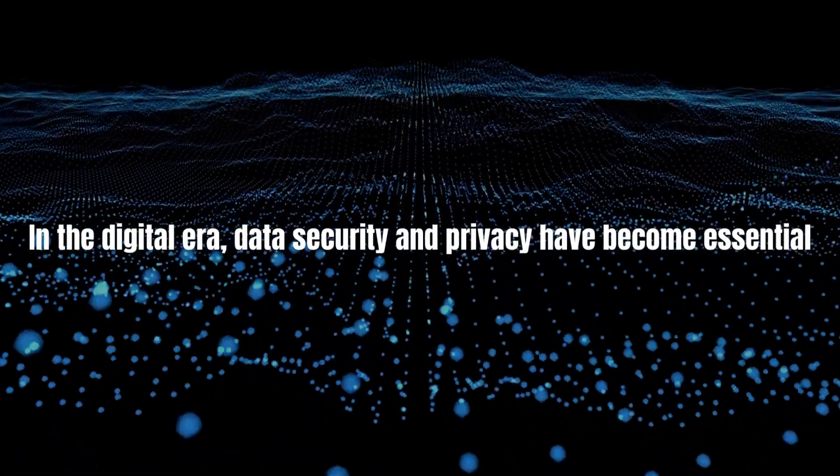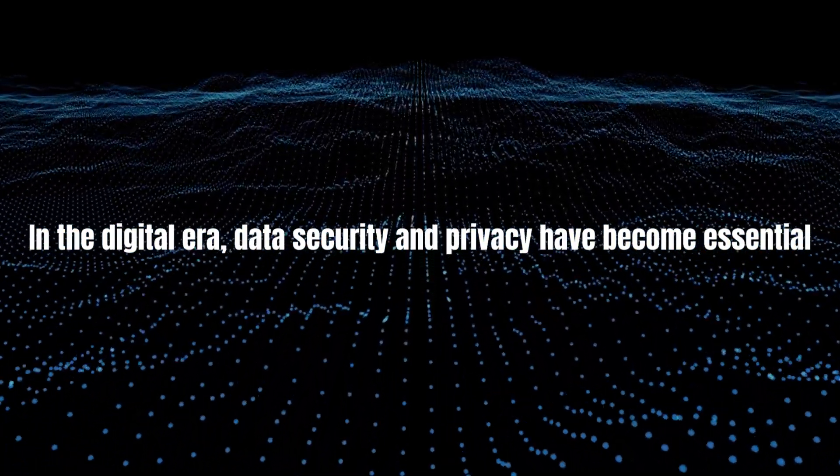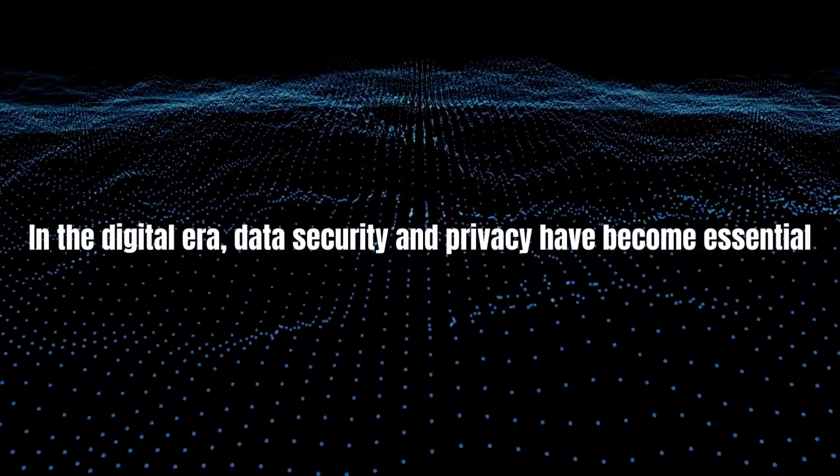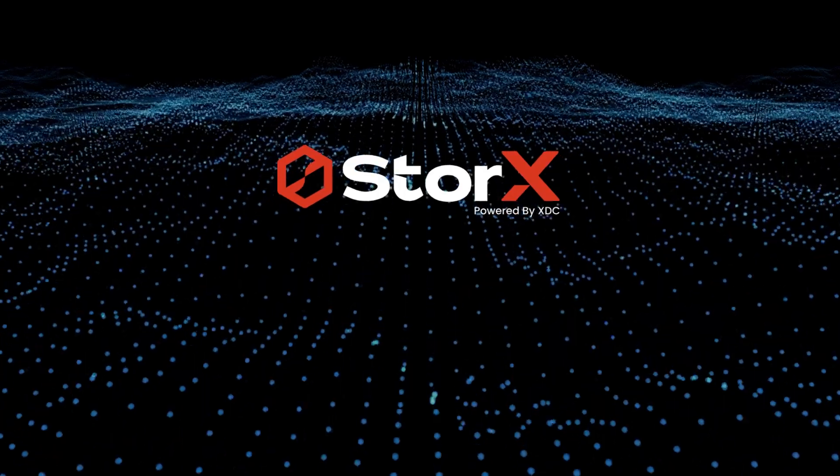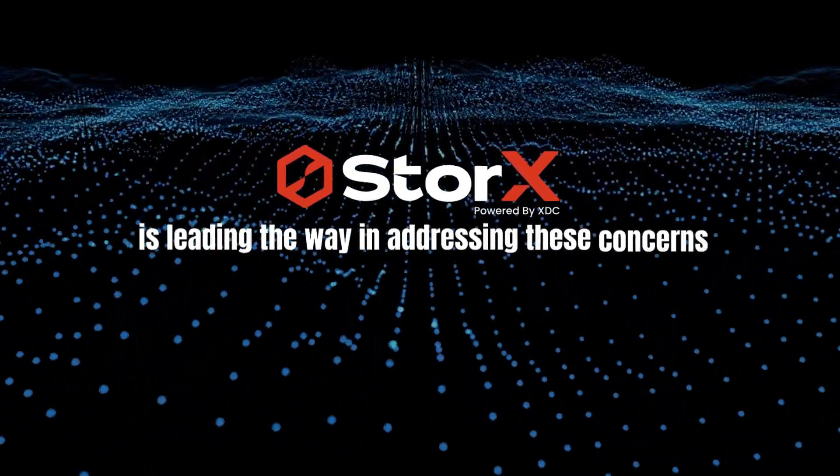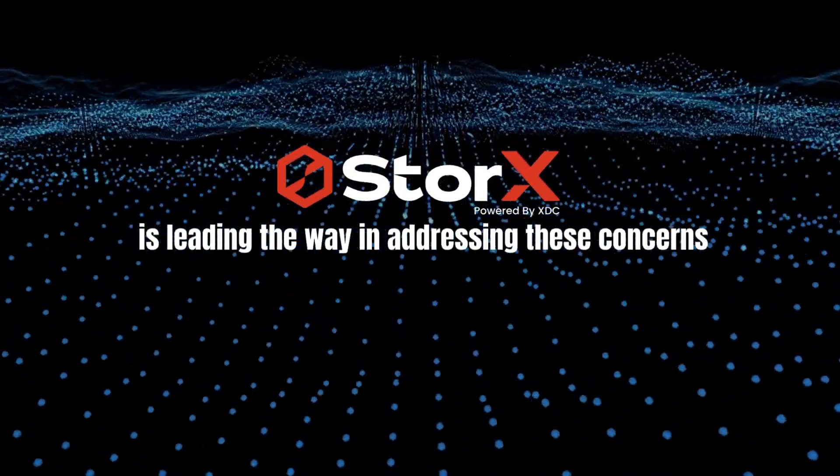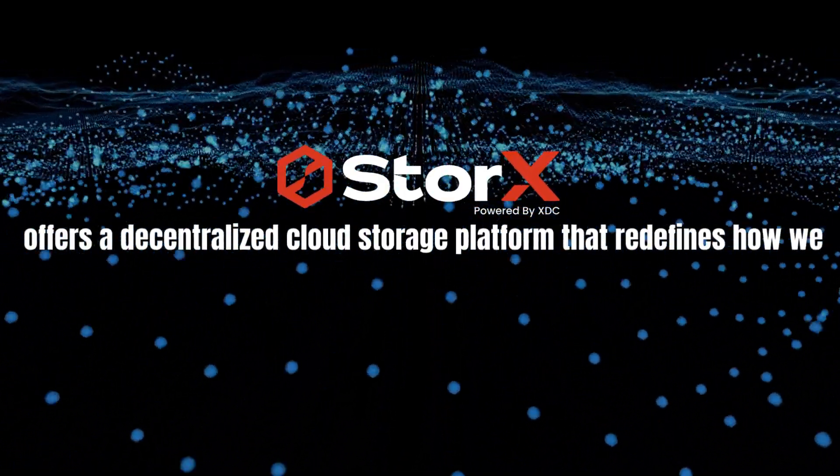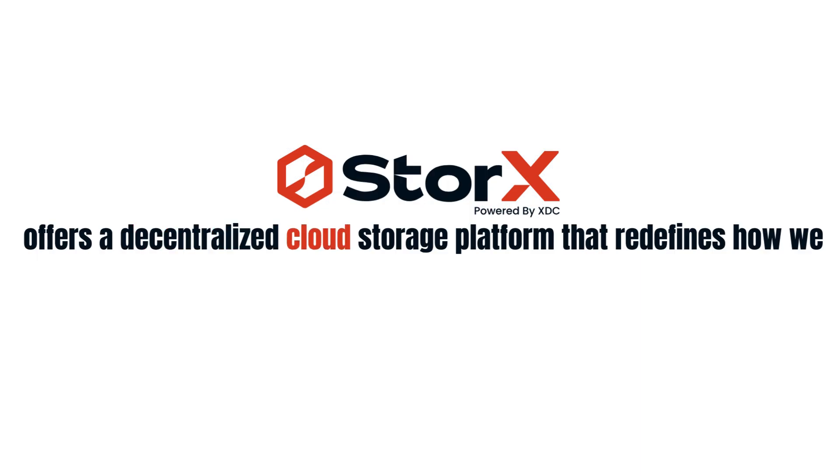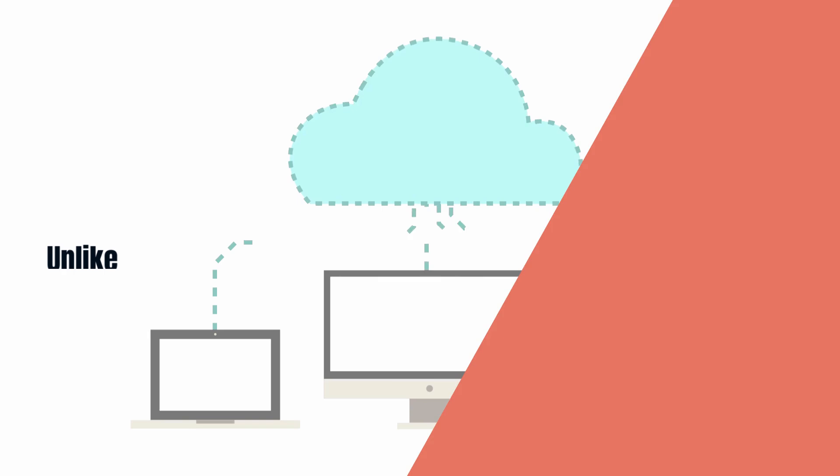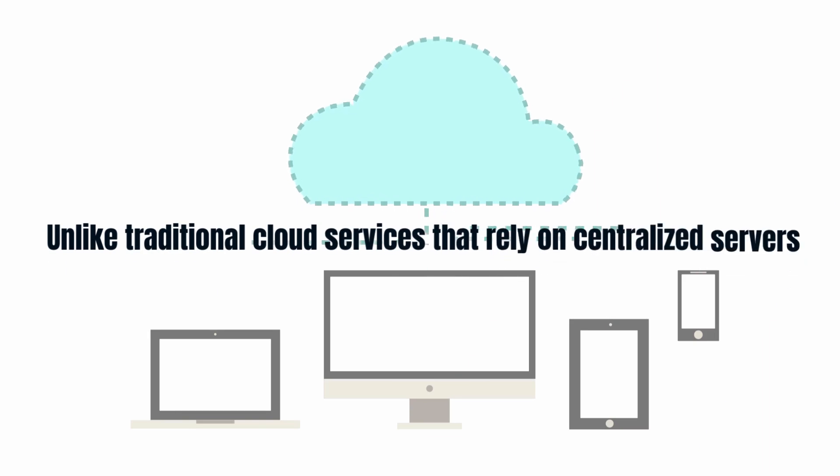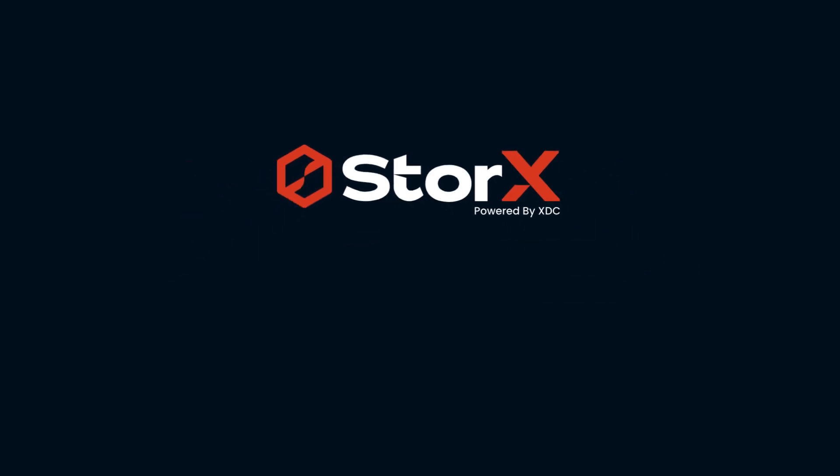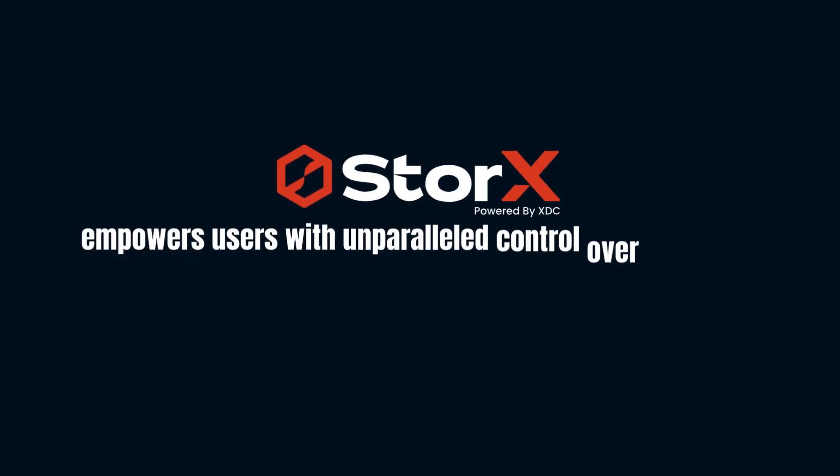In the digital era, data security and privacy have become essential, and StorX is leading the way in addressing these concerns. StorX offers a decentralized cloud storage platform that redefines how we store, protect, and manage our data. Unlike traditional cloud services that rely on centralized servers, StorX empowers users with unparalleled control over their data.